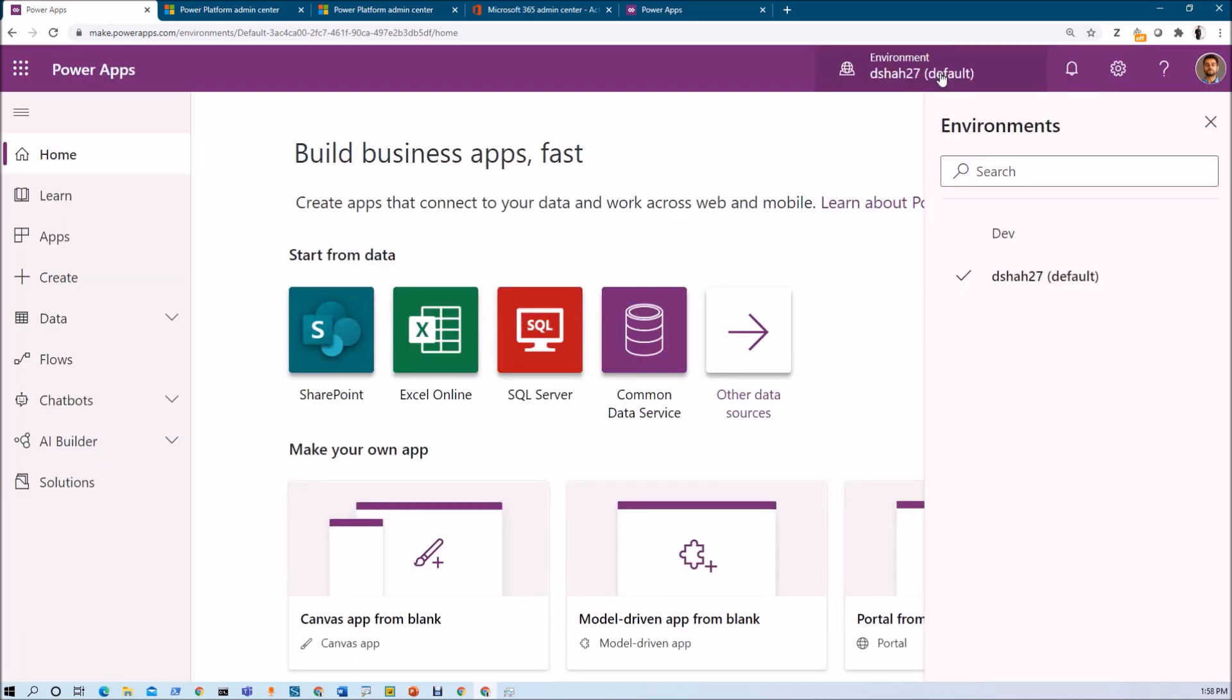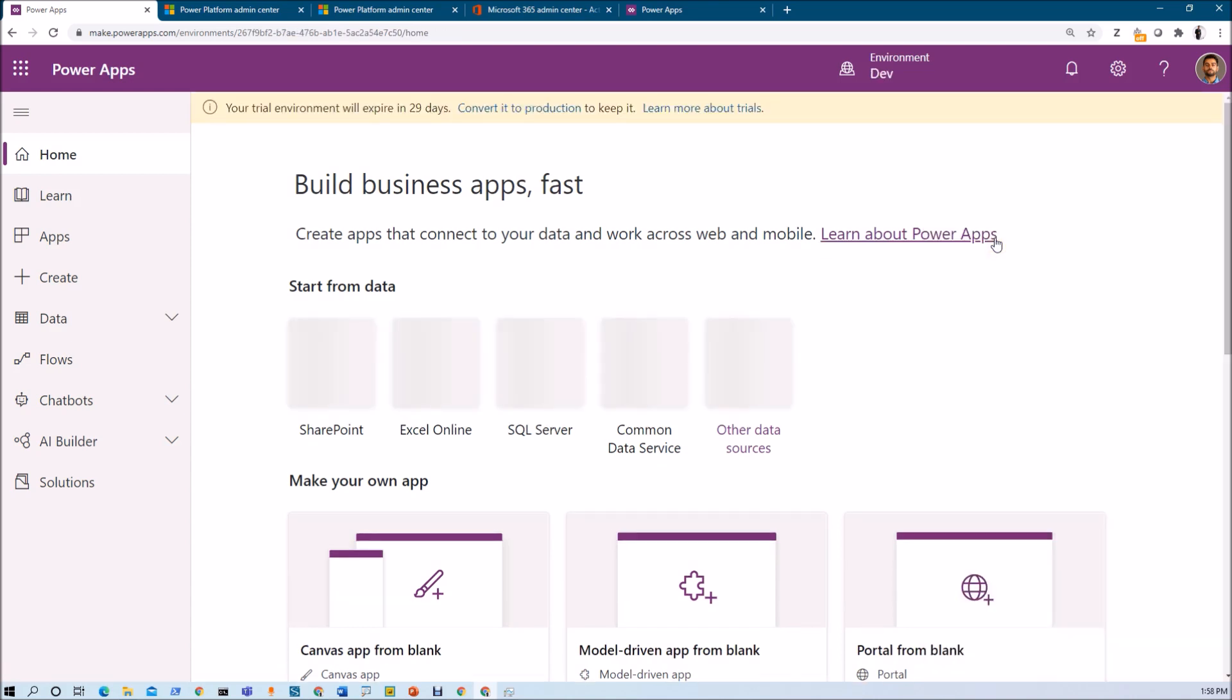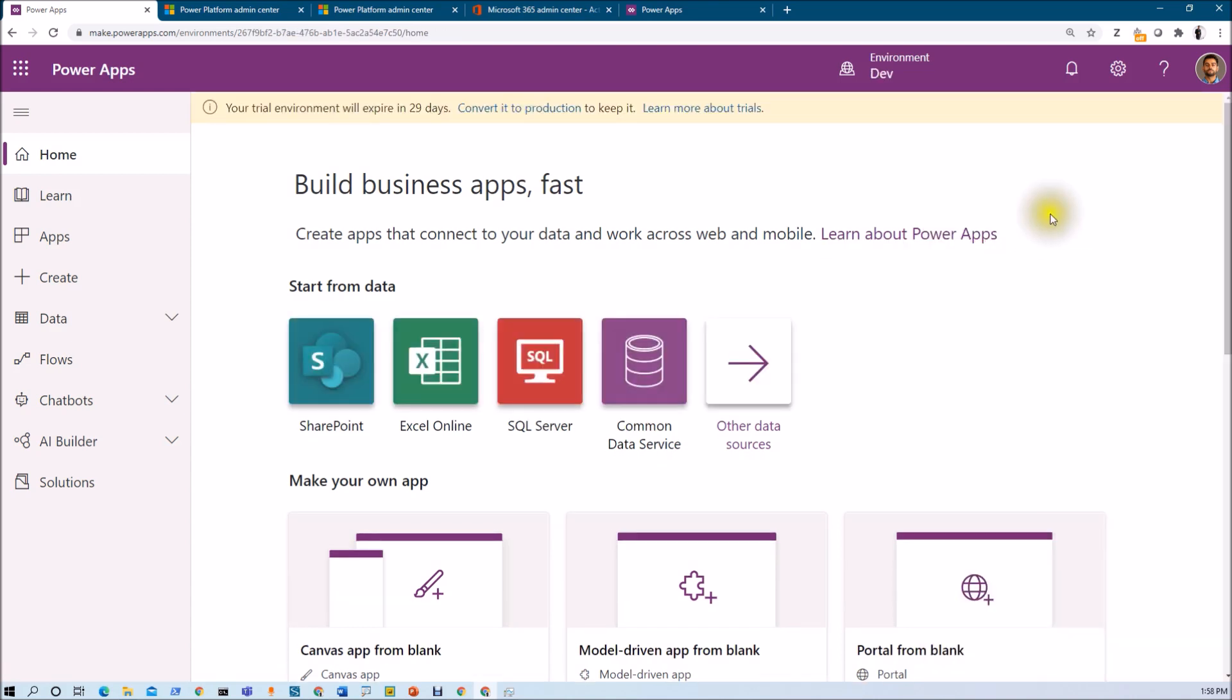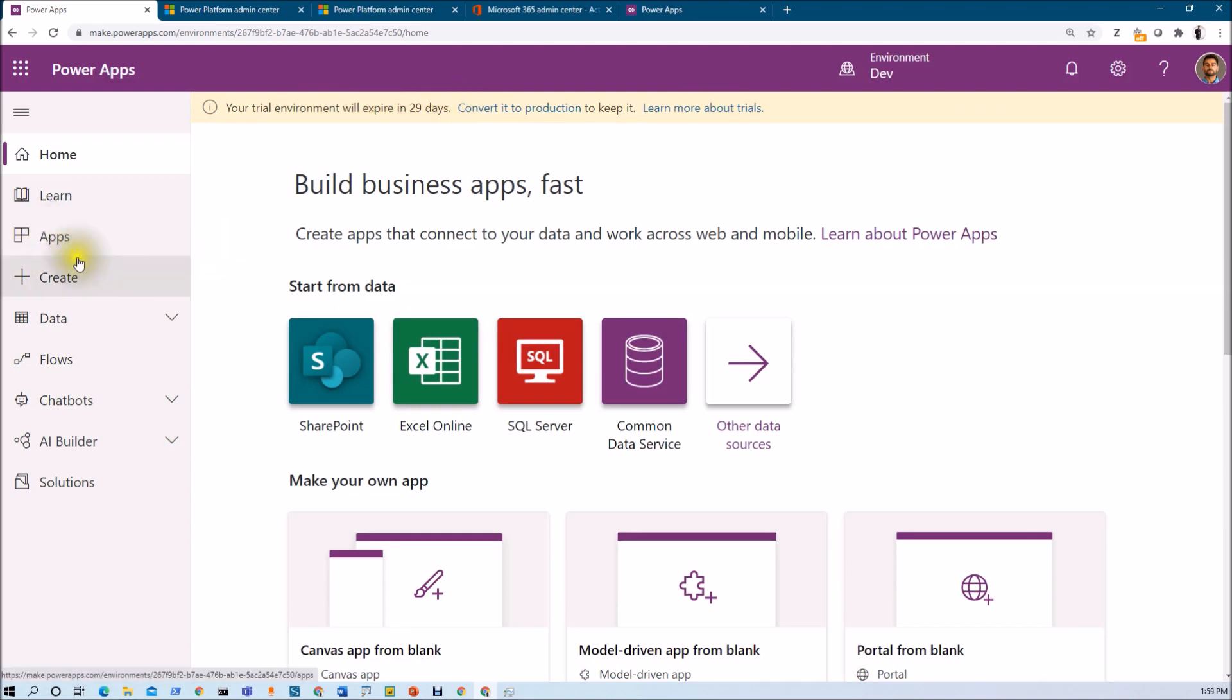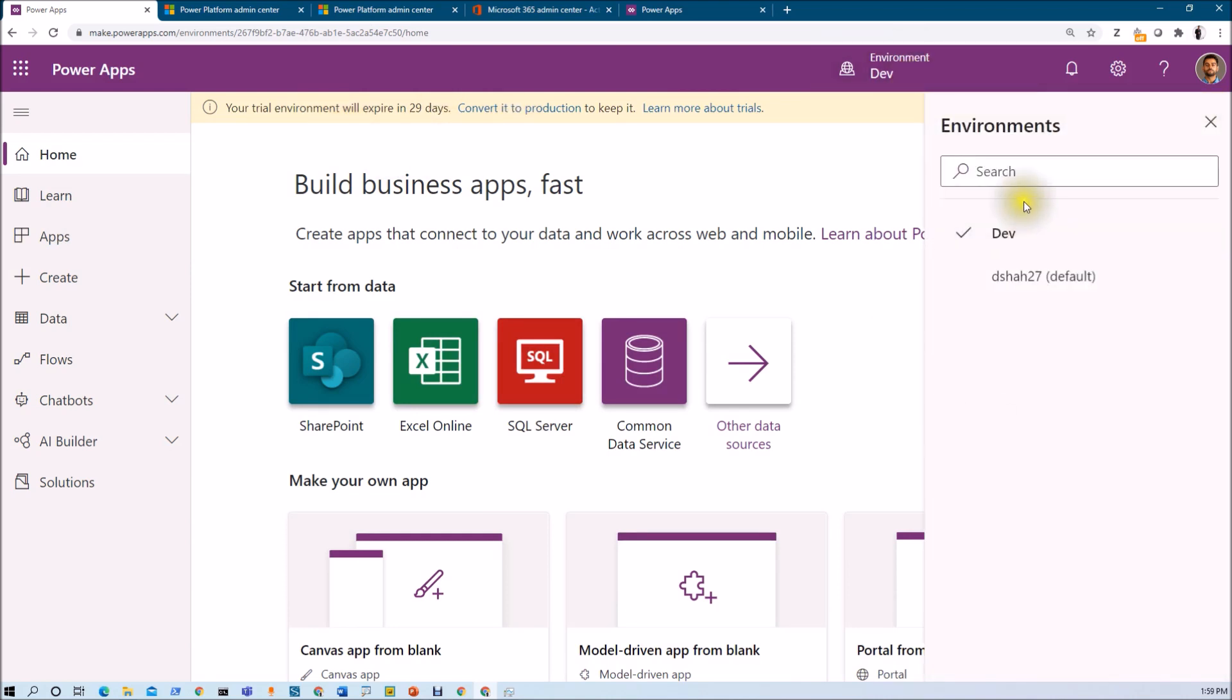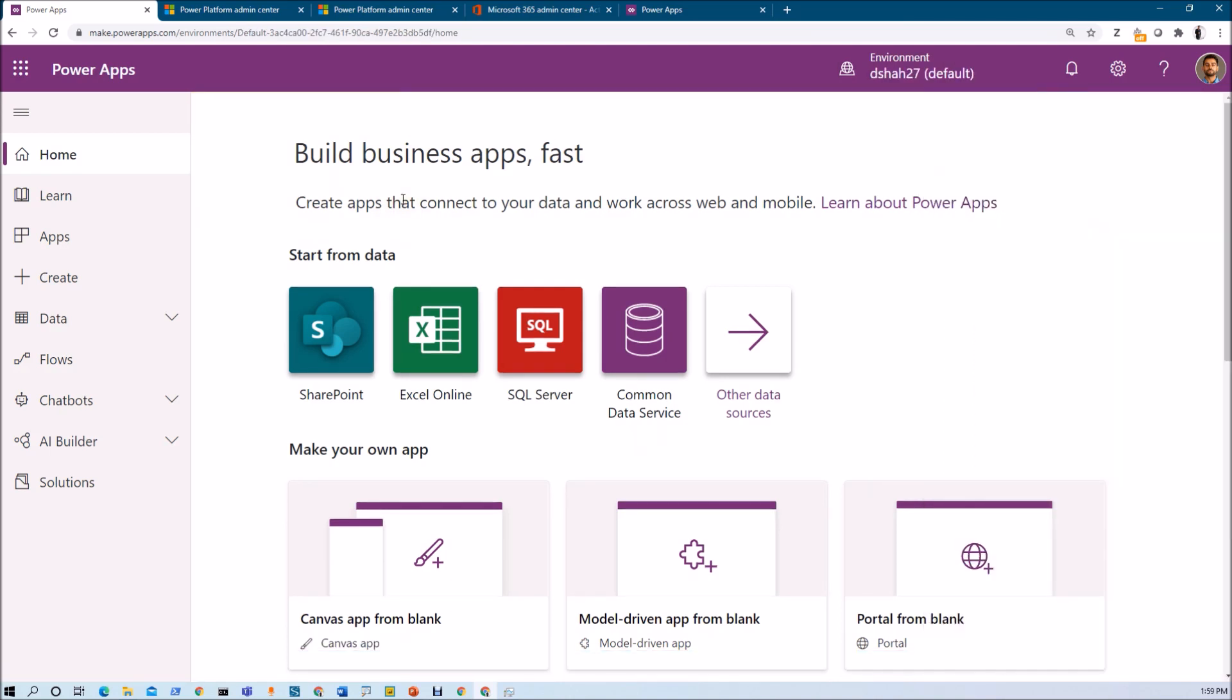Let me just refresh my Power Apps. Now, let's check this environment tab. Here you can see that the environment that we just created. You can see that this is the trial environment that we have created and this trial environment will be expired in 29 days. What happened here is whatever the apps that we are going to create within this environment will be expiring in 29 days. And it has created this separate dev environment for our organization. This is all about the environment.